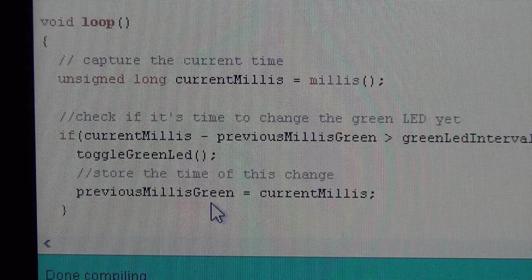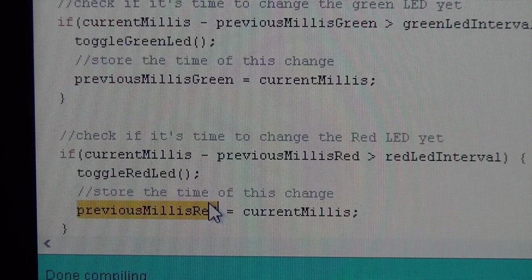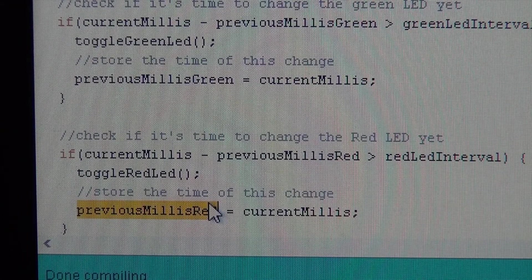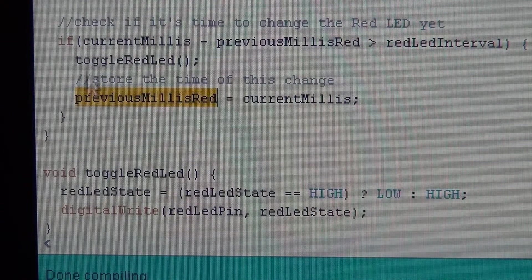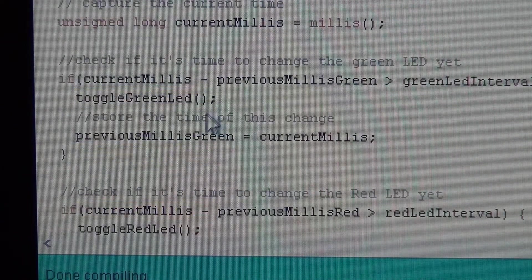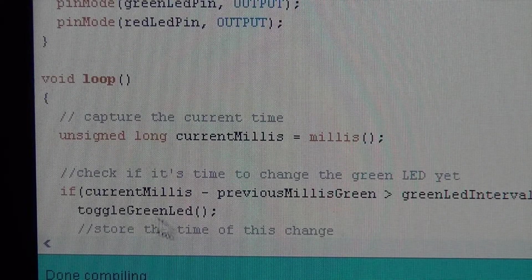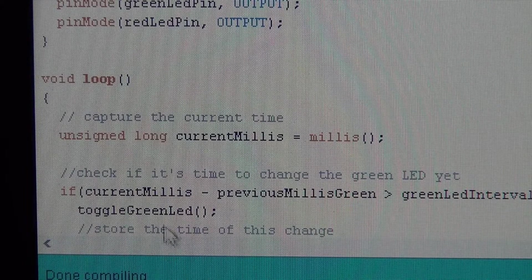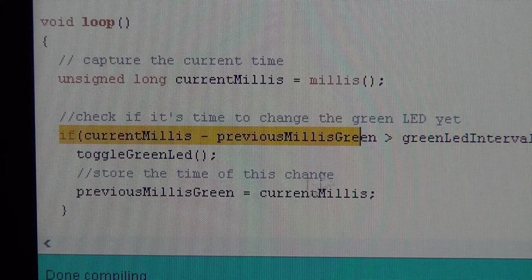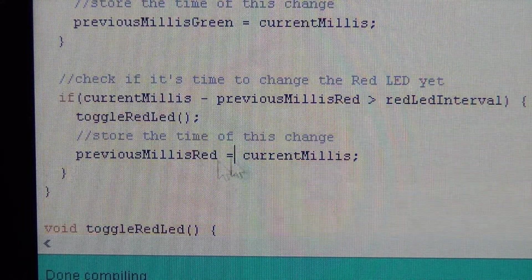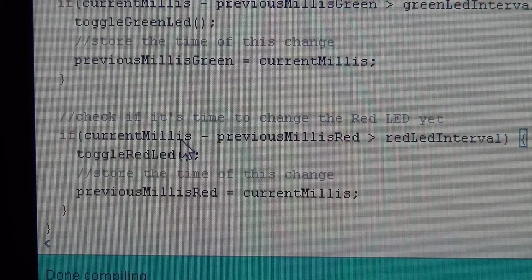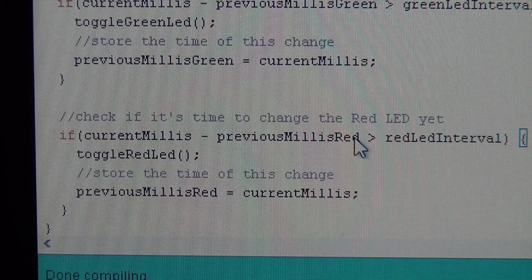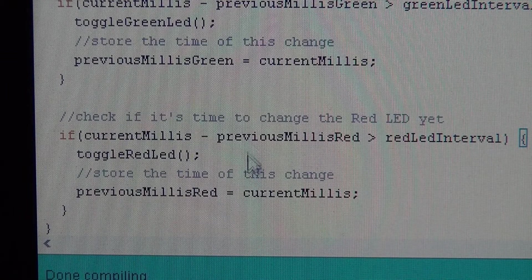So this is a very simple program that manages the state of those two devices. And those could be anything. They don't have to be LEDs. They could be motors or whatever. As long as you understand that every time through the loop, you need to do this check: is it time to change it? And most of the time, this will actually be false, and none of this code in here will actually be run.